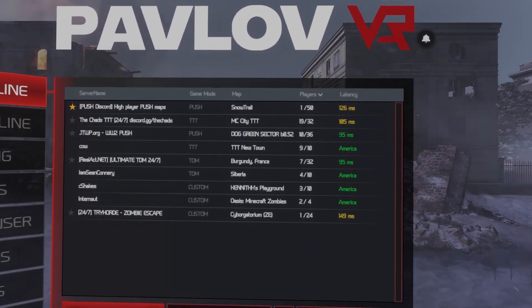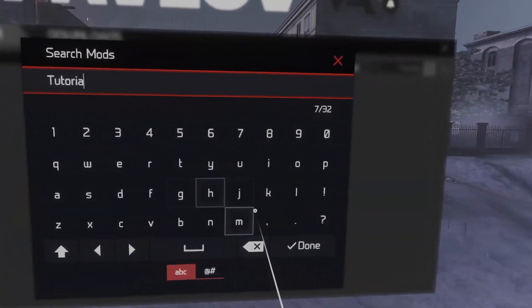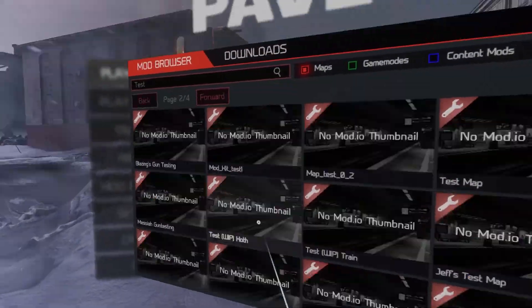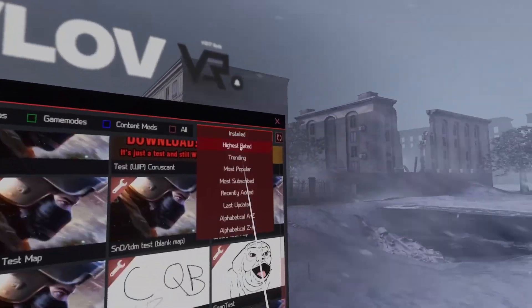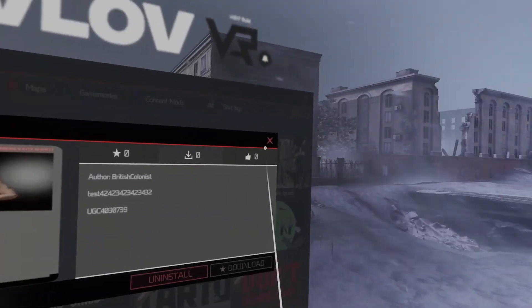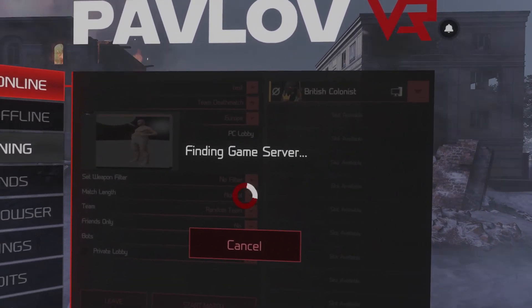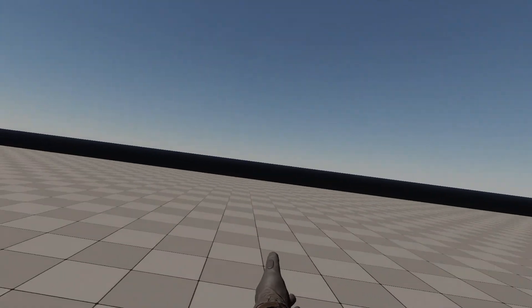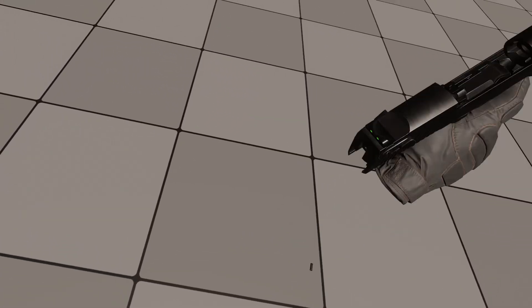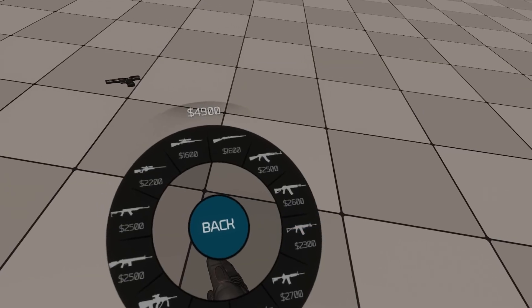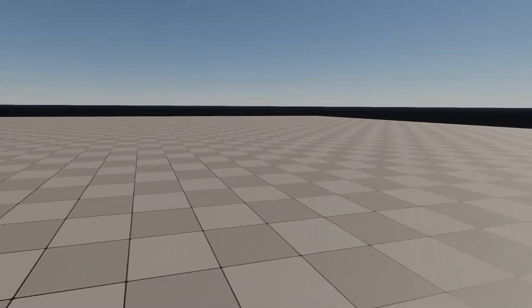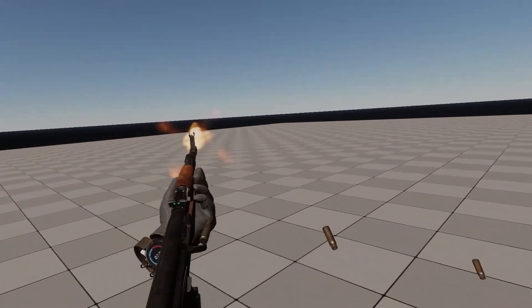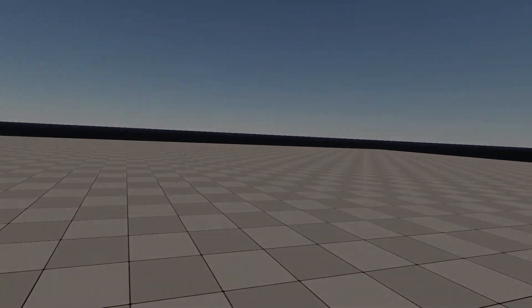Download your map in the in-game mod browser and load it in a lobby. I suggest testing your map on Team Deathmatch. If you found this video helpful, a like and subscription would be appreciated.